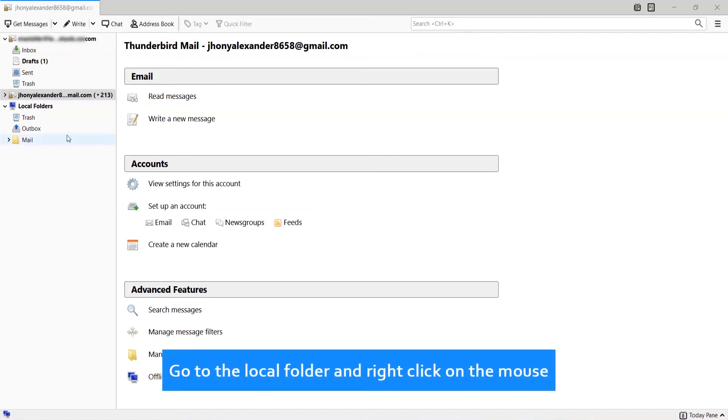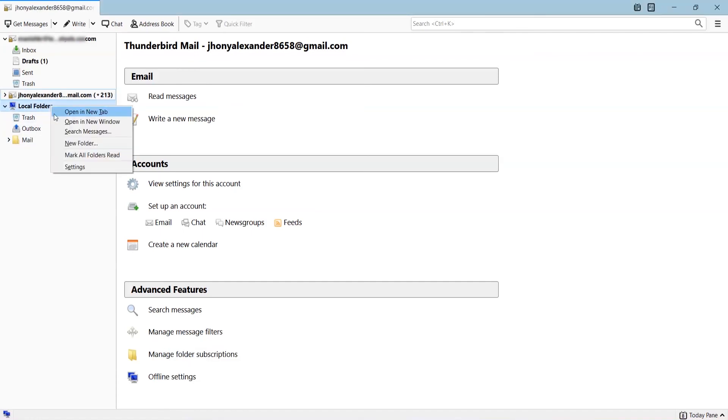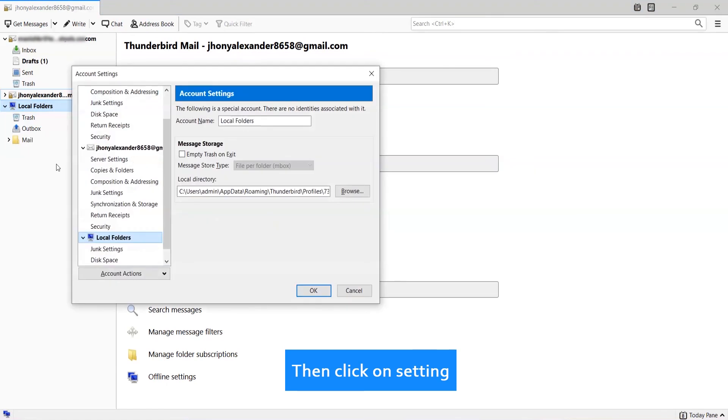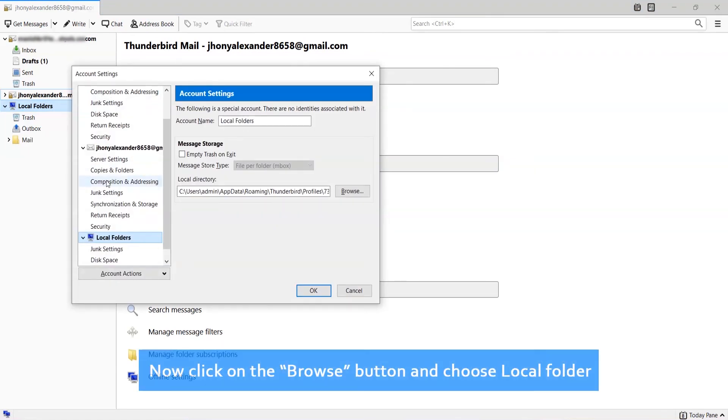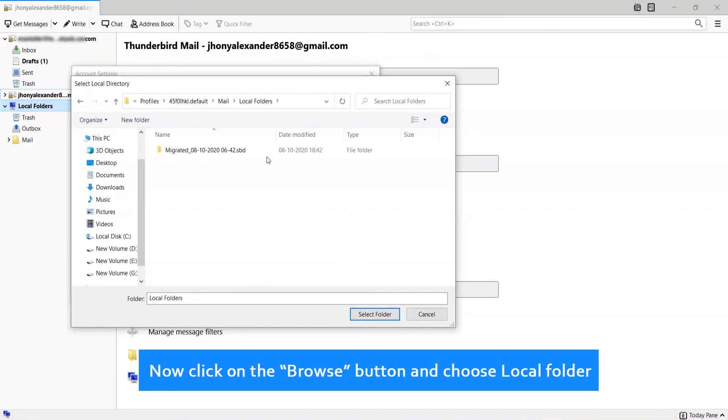Go to Thunderbird. Go to the local folder and right-click. Then click on settings. Now click on the browse button and choose the local folder.